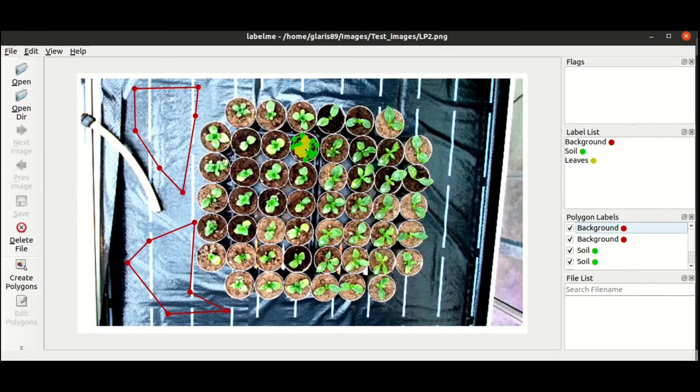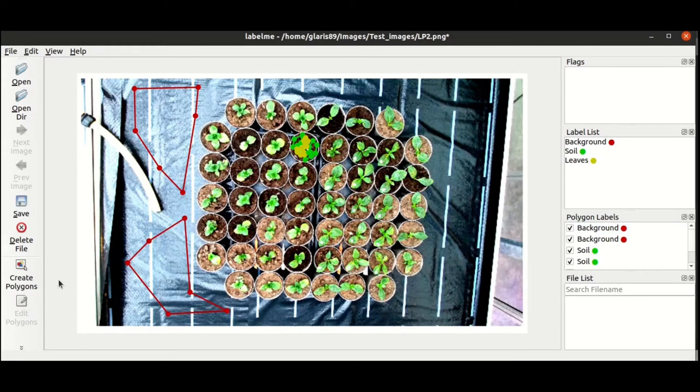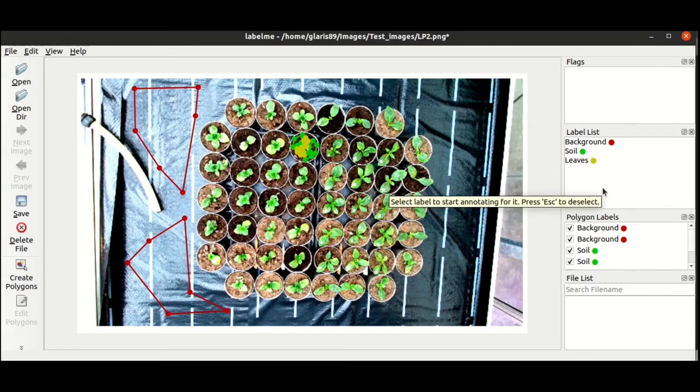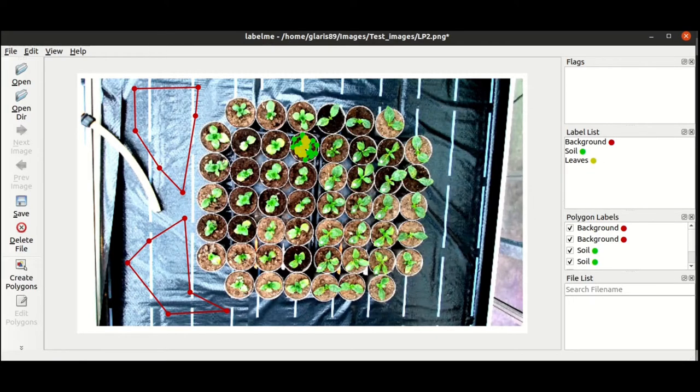So when you do that, you can also edit your polygons and save it again as you want.